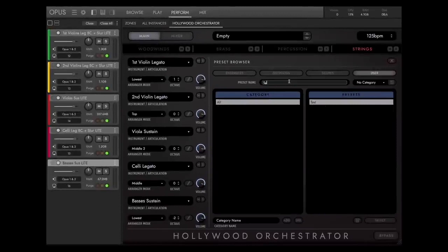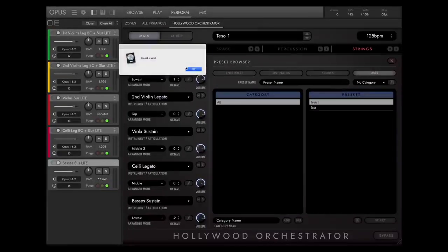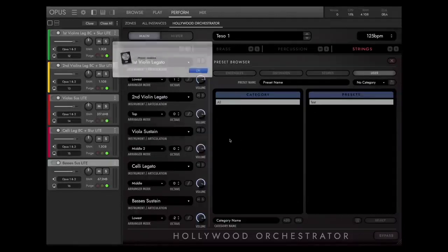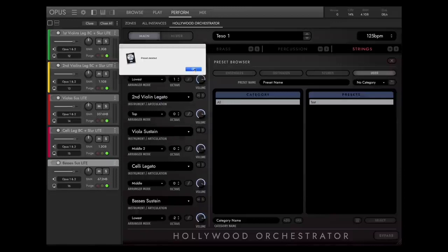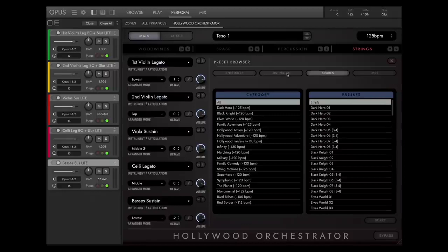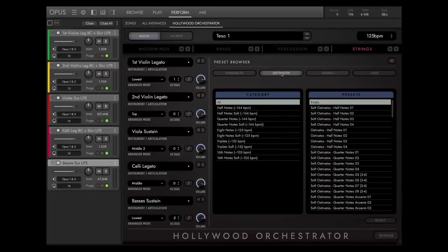Let's save the preset now in our user category. Just type a name here and press the save button. Done. If you don't want to keep a preset, you can of course delete it here. By the way, if you don't have the time to create presets all by yourself, just choose one of the 500 presets that we've pre-designed for you.